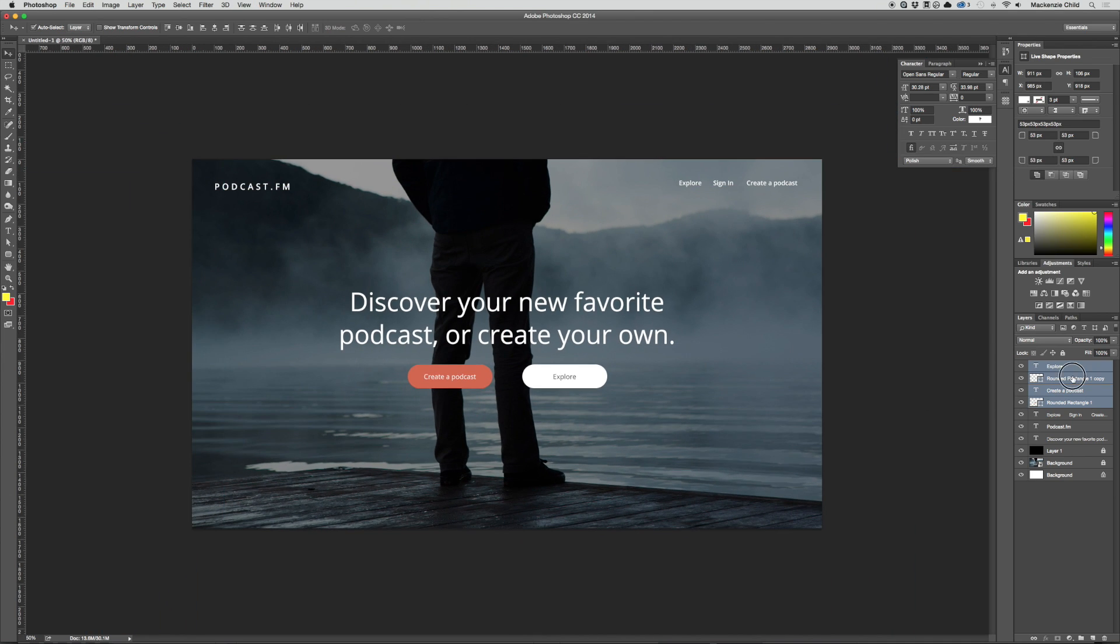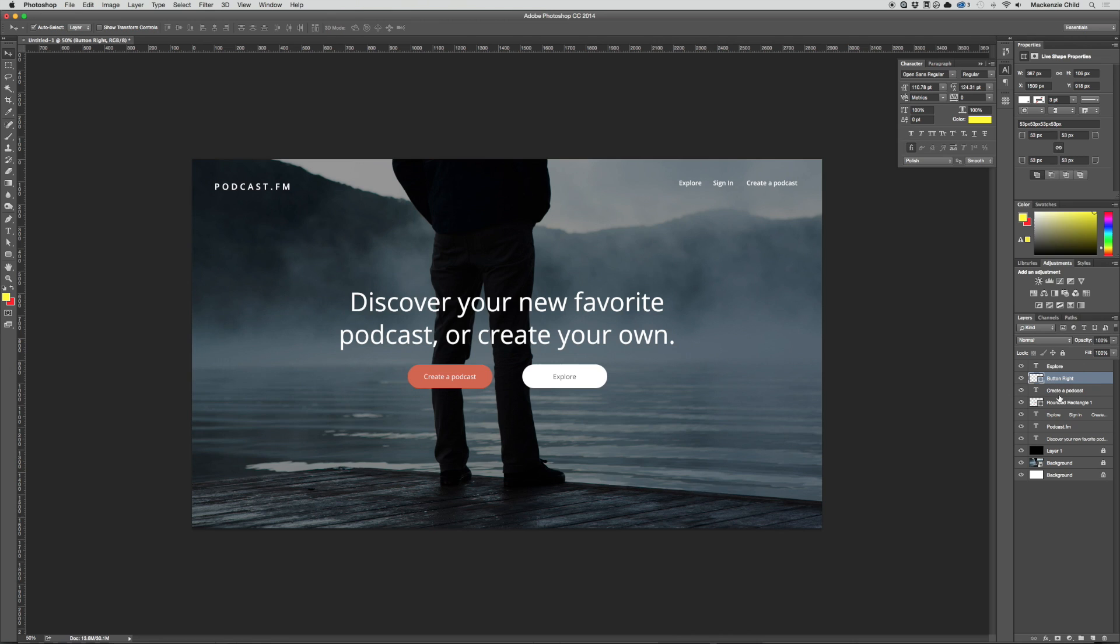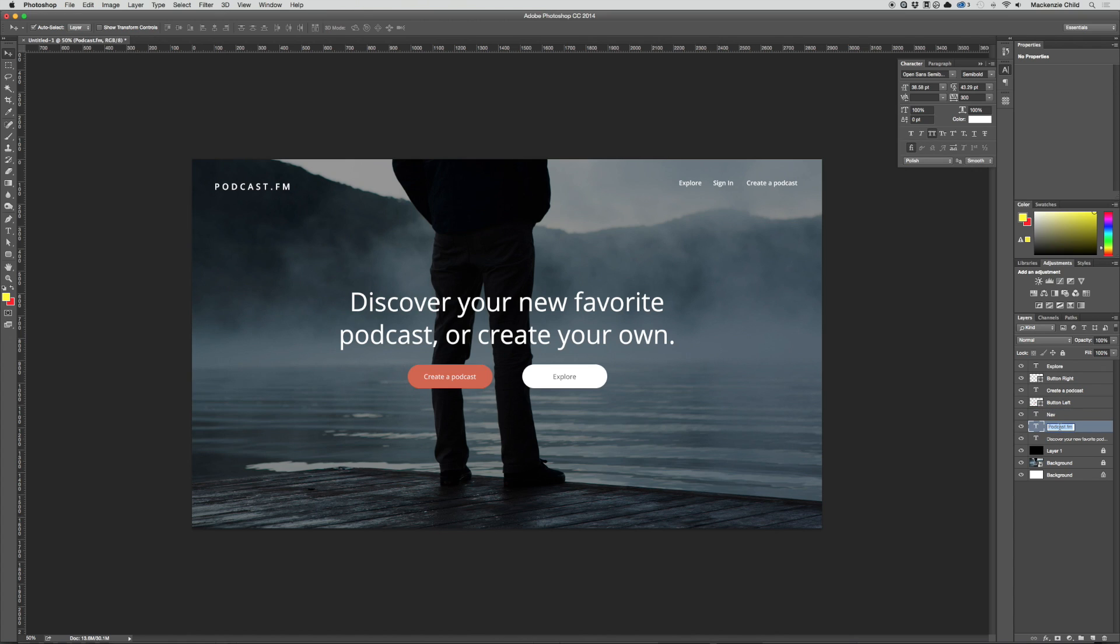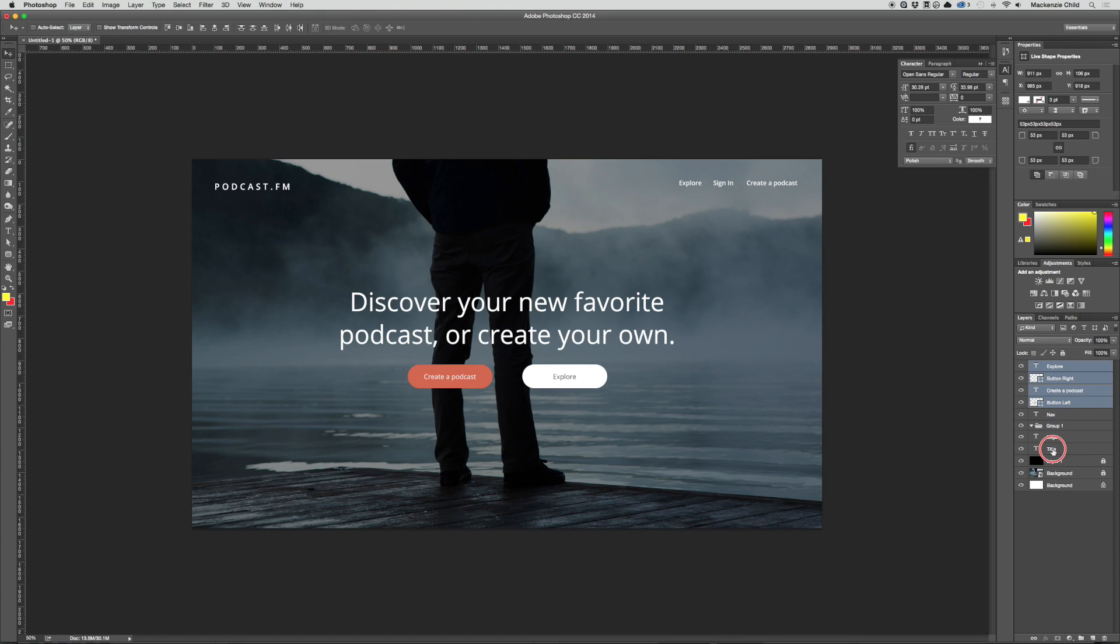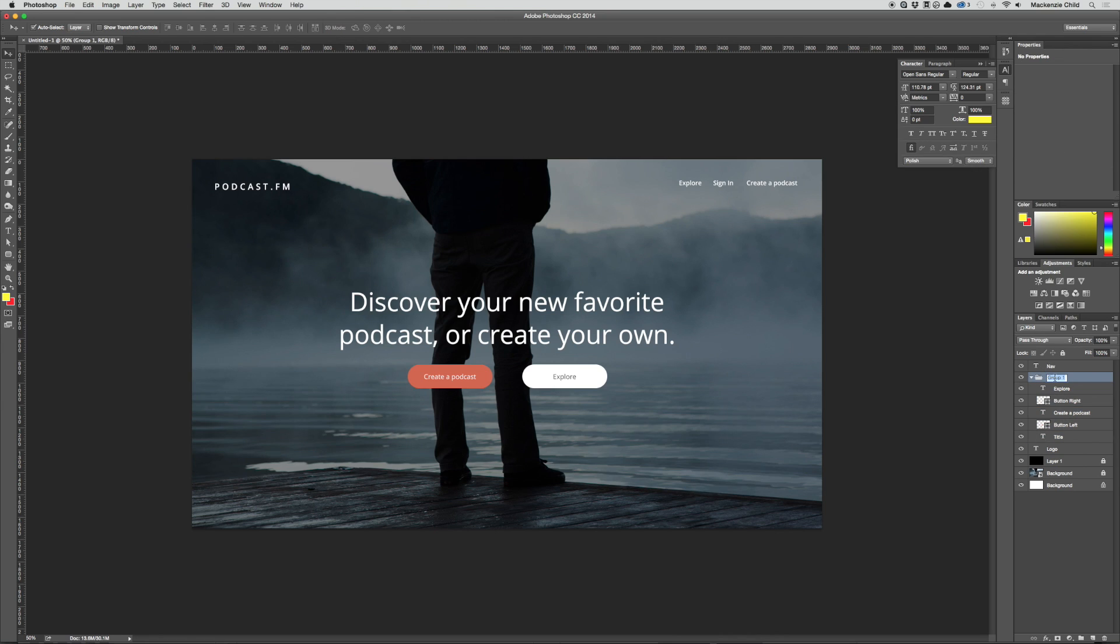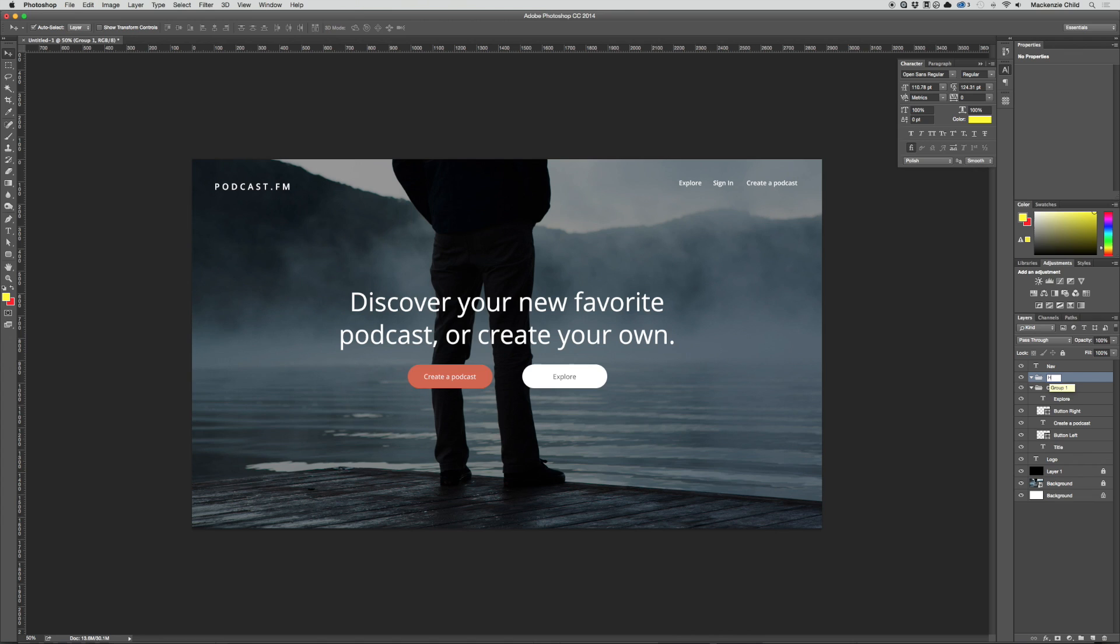Let's clean up the files a bit. Just call this 'button right,' call this one 'button left,' call this 'navigation and logo,' and call this 'title.' And then let's group the title and the buttons. Let's call this 'call to action.' And then let's make another header or another folder and call this 'header.' Let's put the navigation in there and the logo. Beautiful.